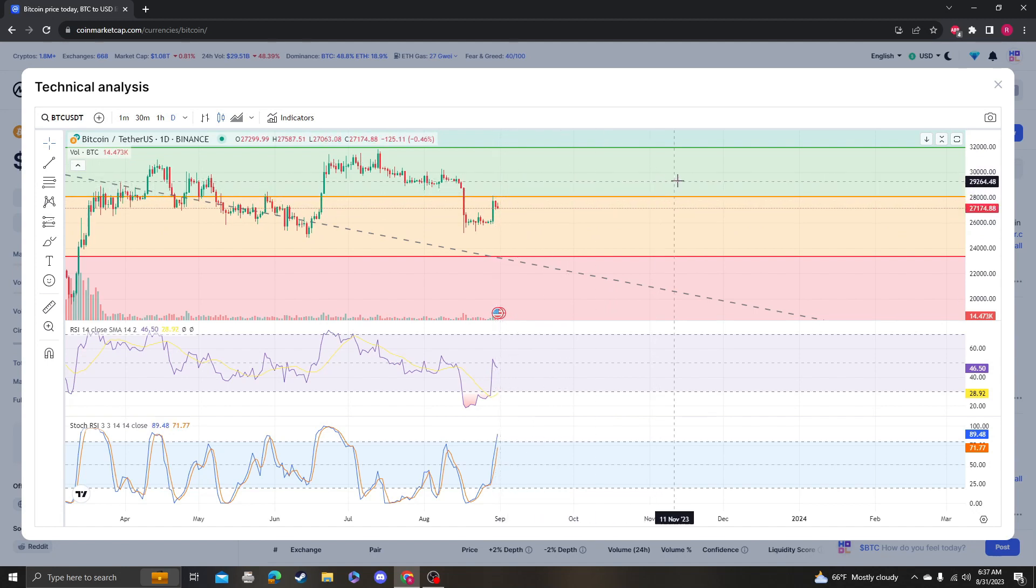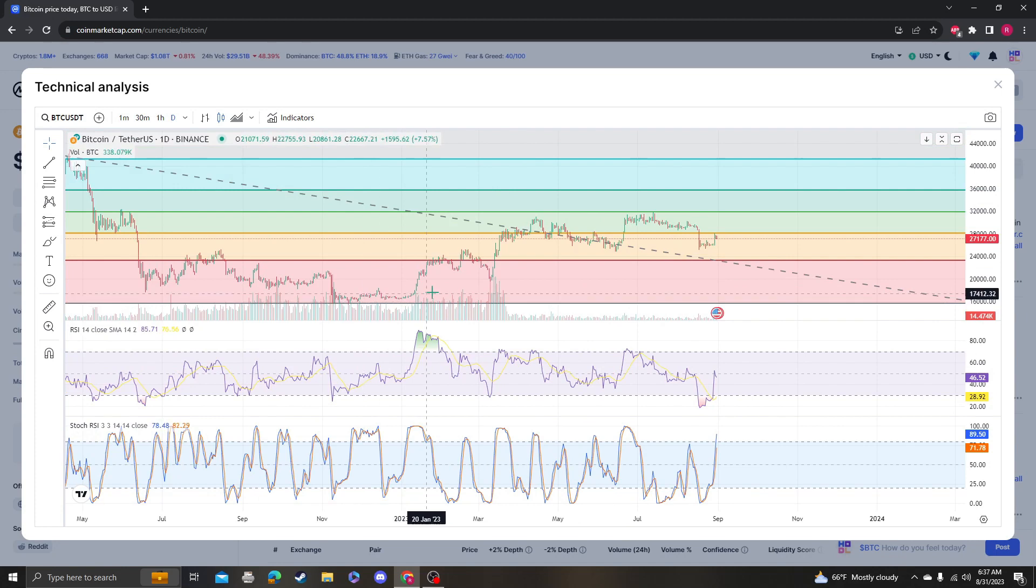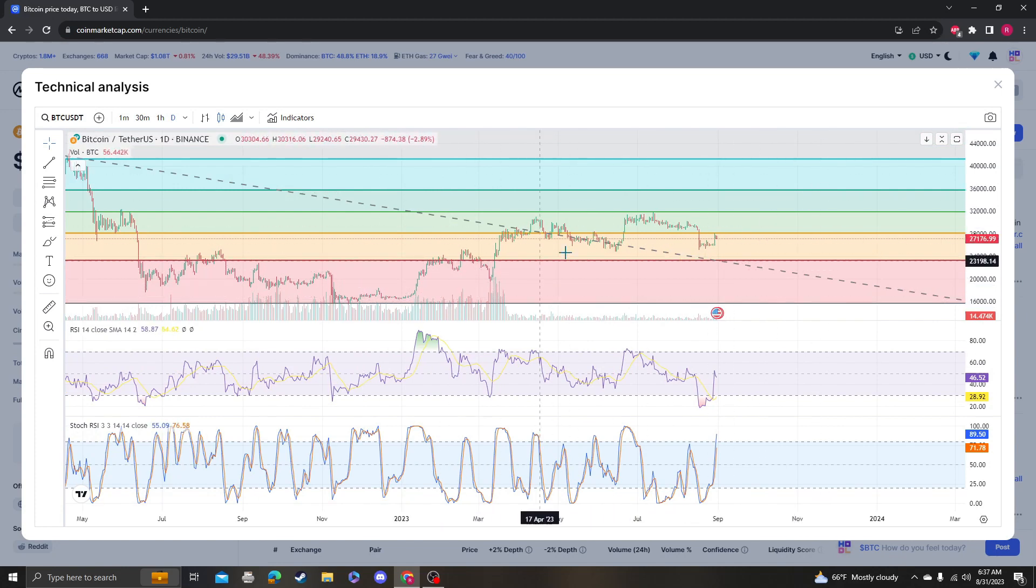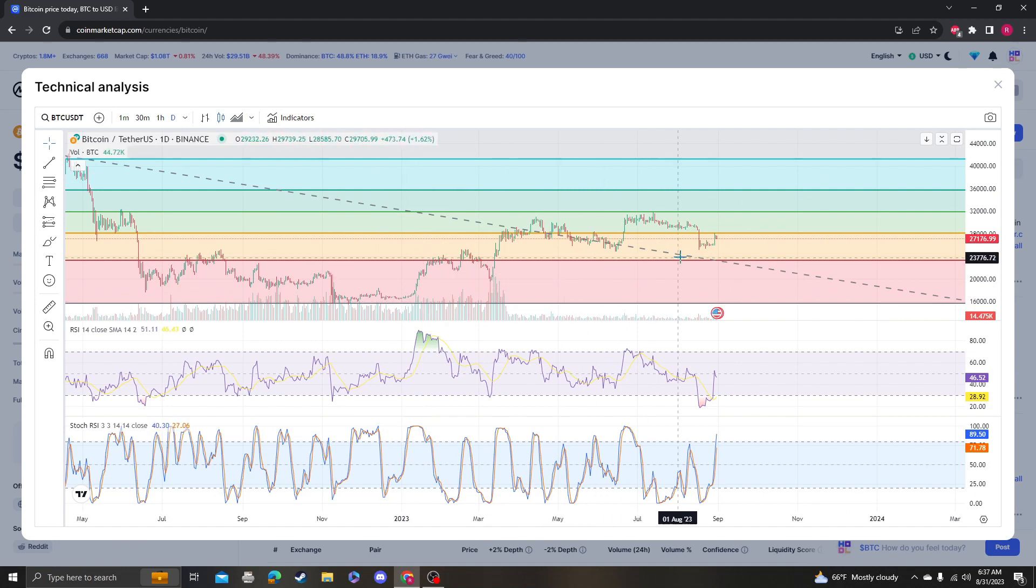...use this as support and then we'll have some sort of trendline and continuation up. Actually, the trendline was already broken, so technically we could just move it and keep moving it, but...